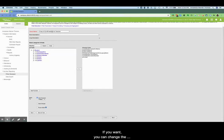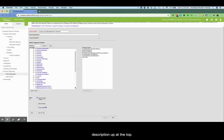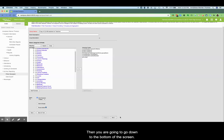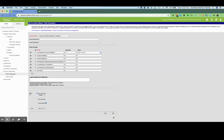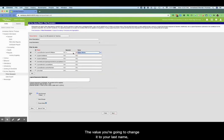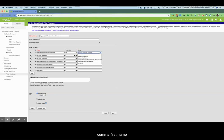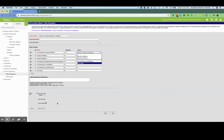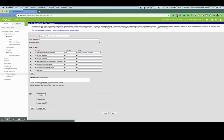If you want you can change the description up at the top. Then you are going to go down to the bottom of the screen and click next, and then up here for the value you're going to change it to your last name comma first name so it can look you up. Then click save and test.